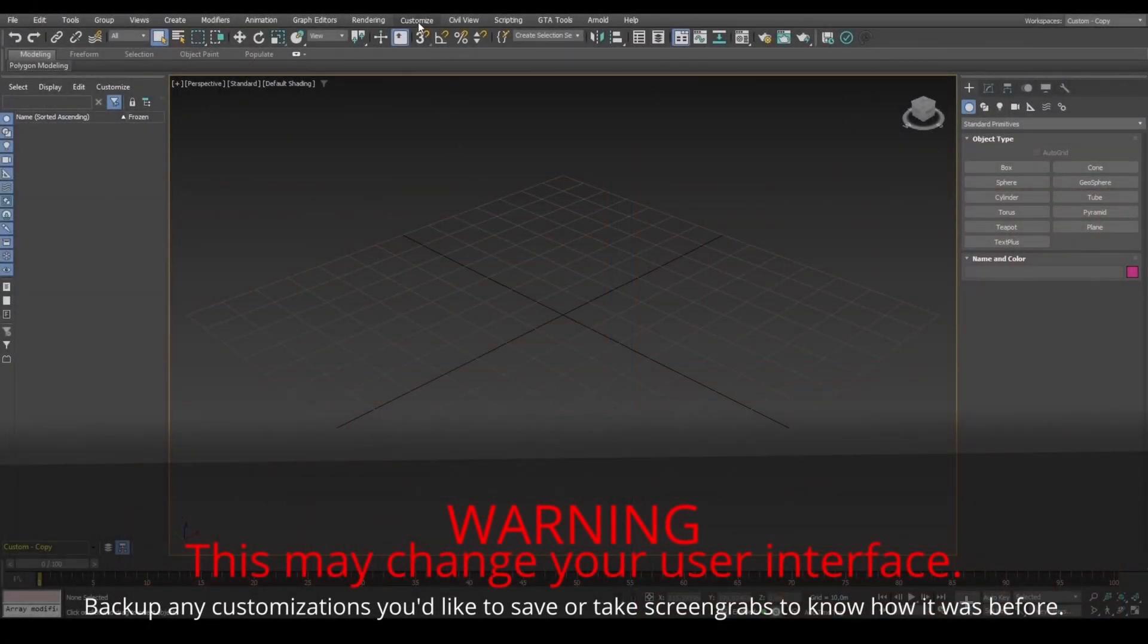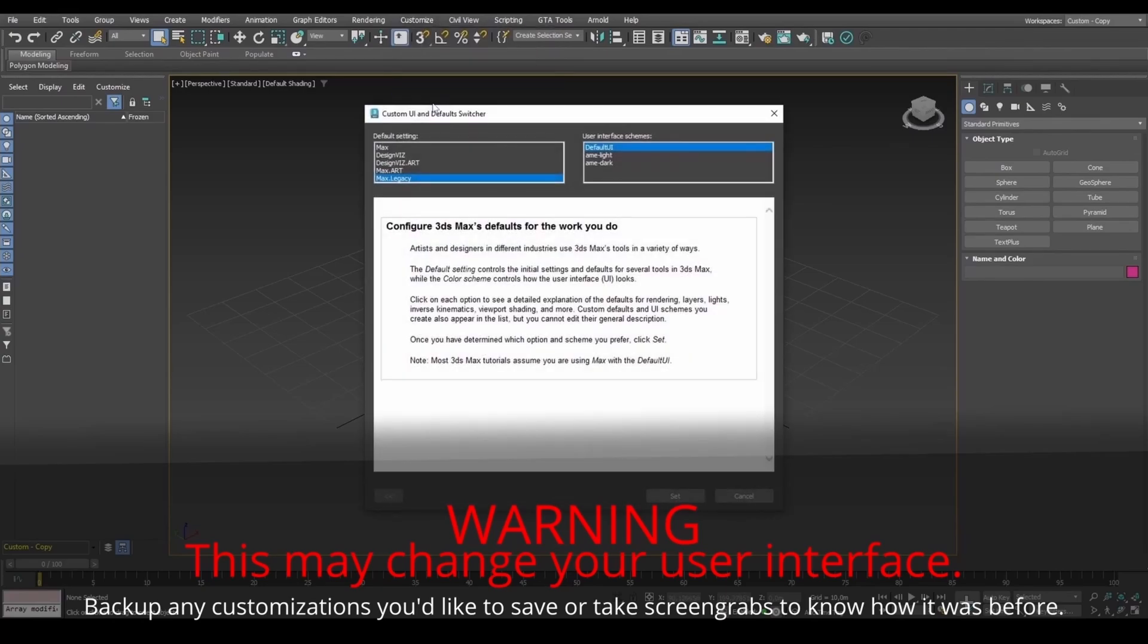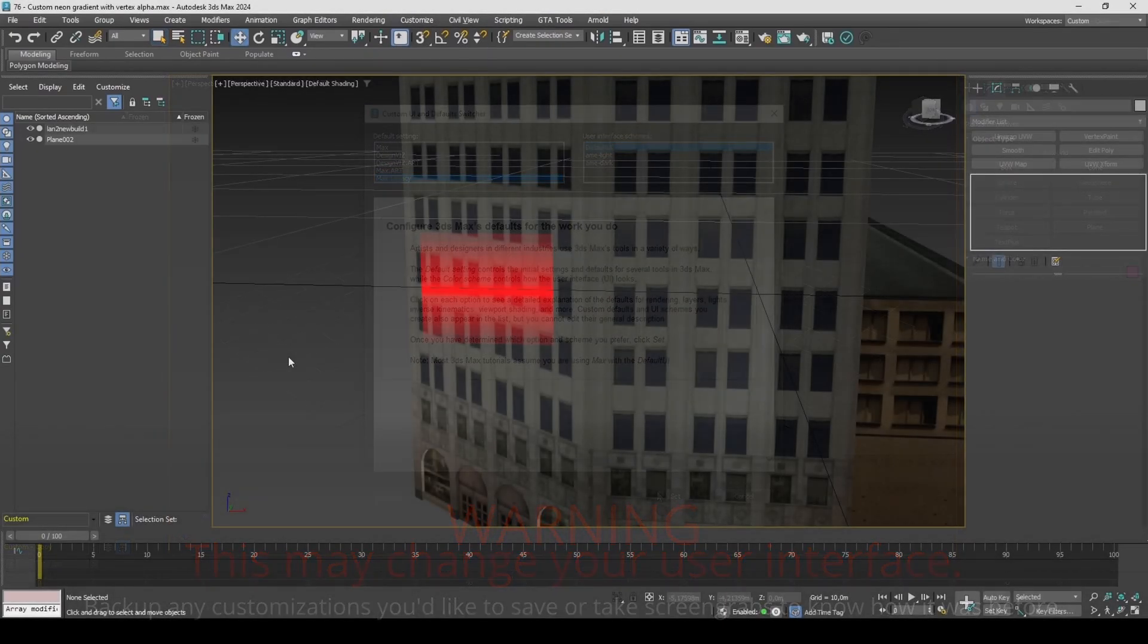If you're on version 2021 or above for GTA materials to work, set to Max Legacy and restart 3DS Max.